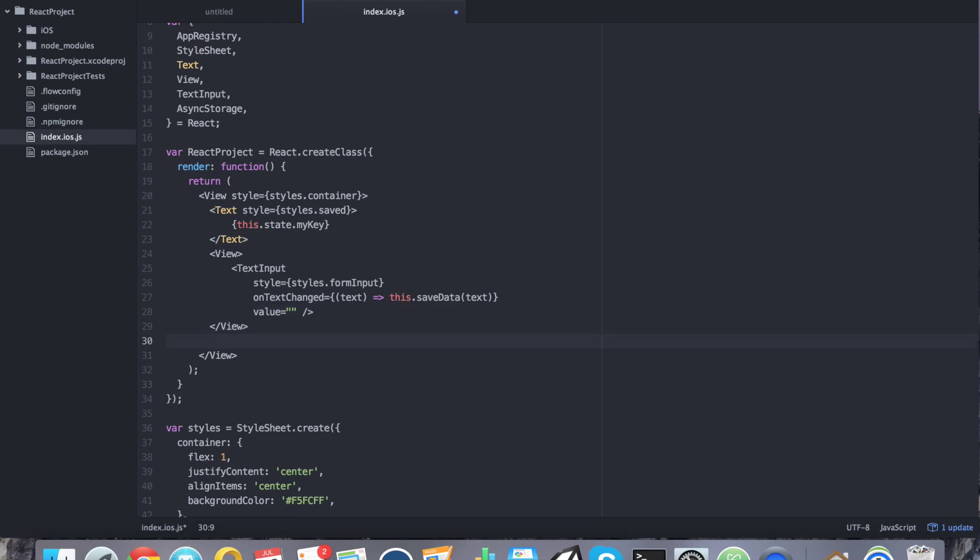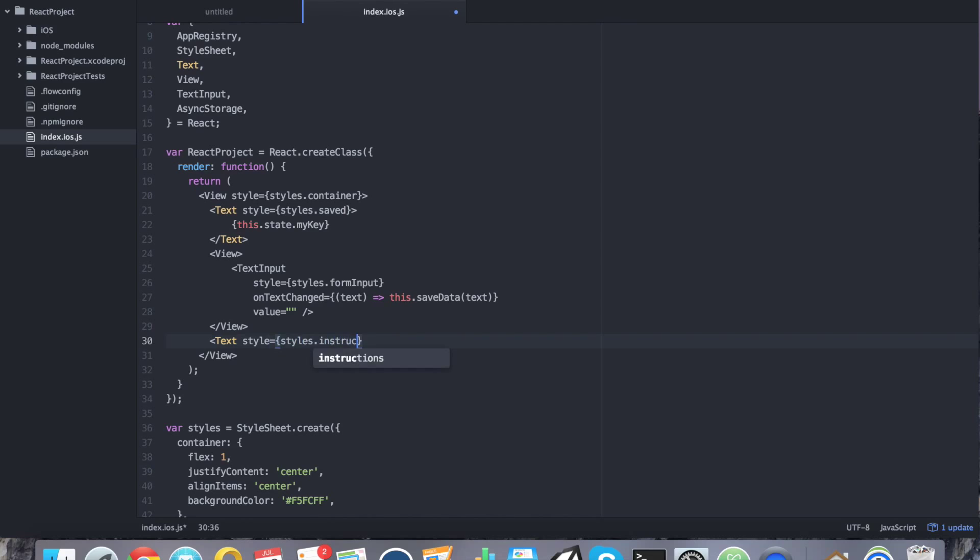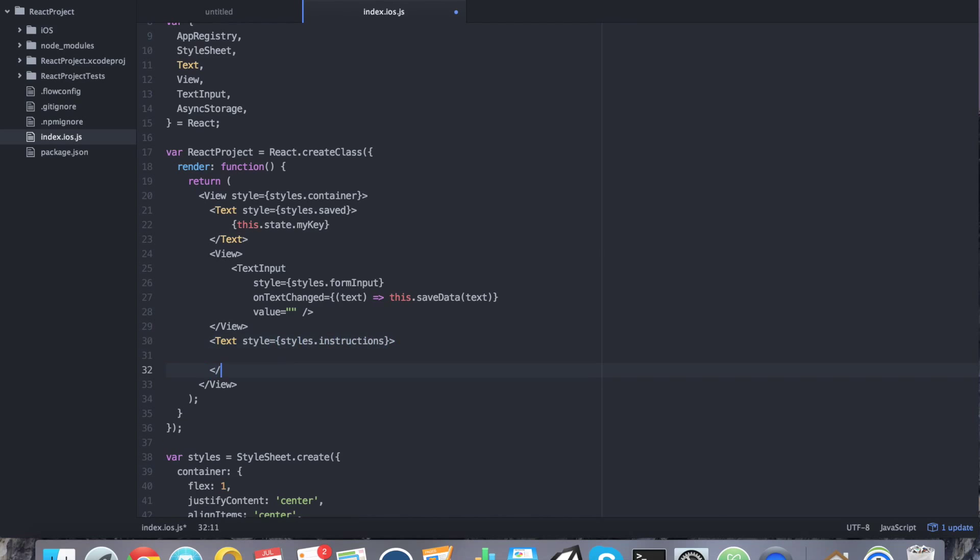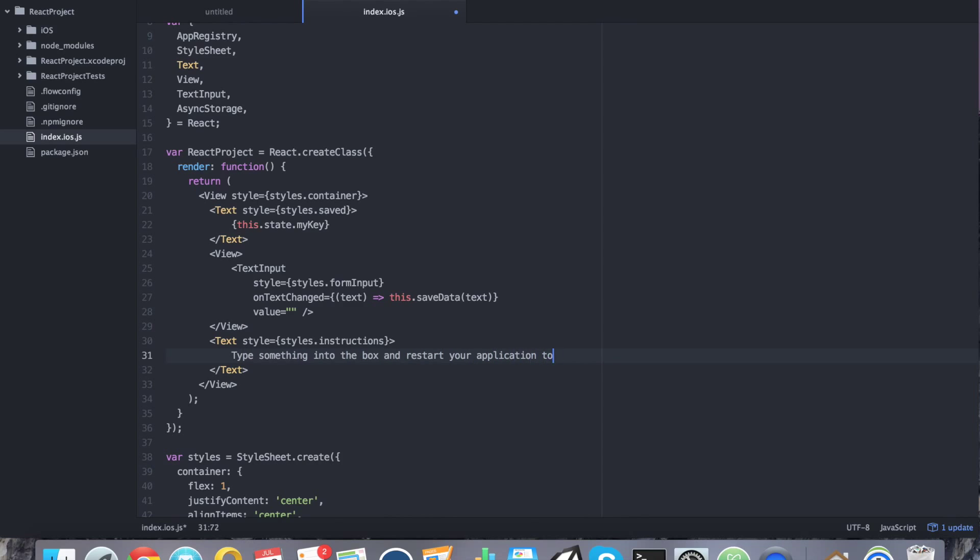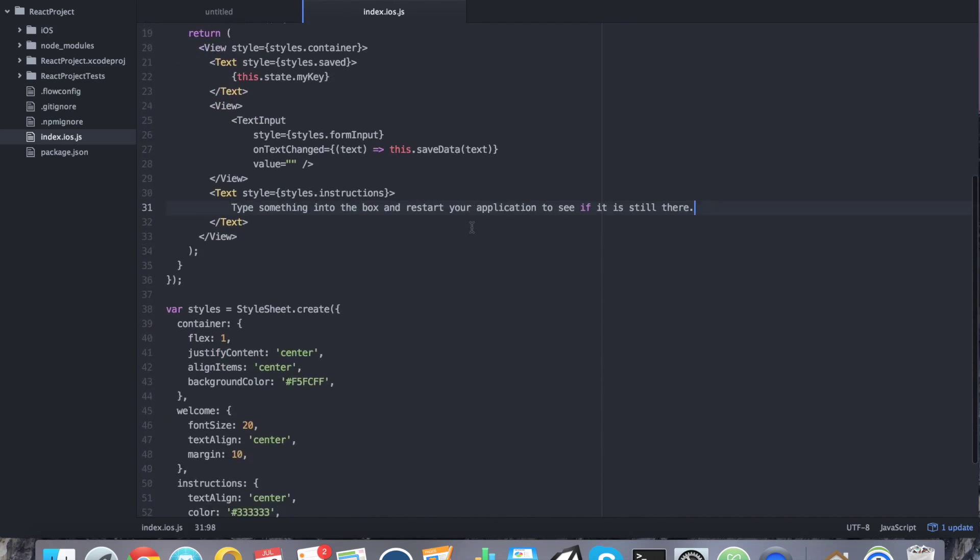Now we can go ahead and go outside of our view. And we're going to add some more text. Just some instruction text. So we're going to say text style equals styles.instructions. Let's close that off. And we're going to say something like type something into the box and restart your application to see if it is still there. Just something simple. All right. So the actual view should be good as of right now.